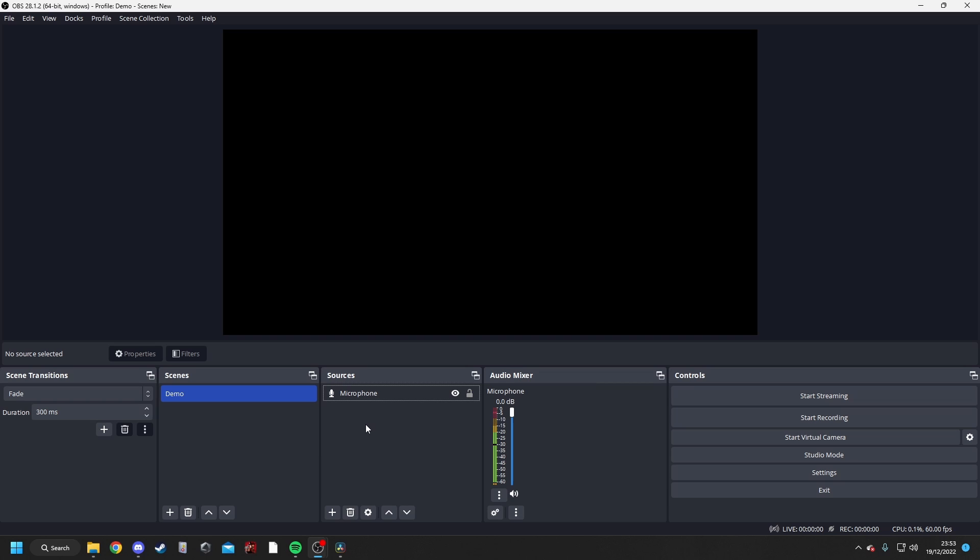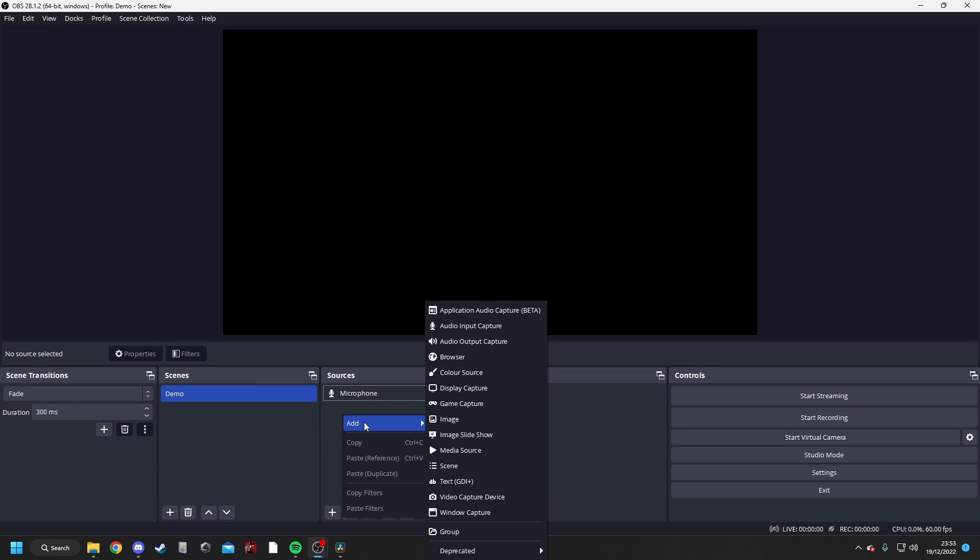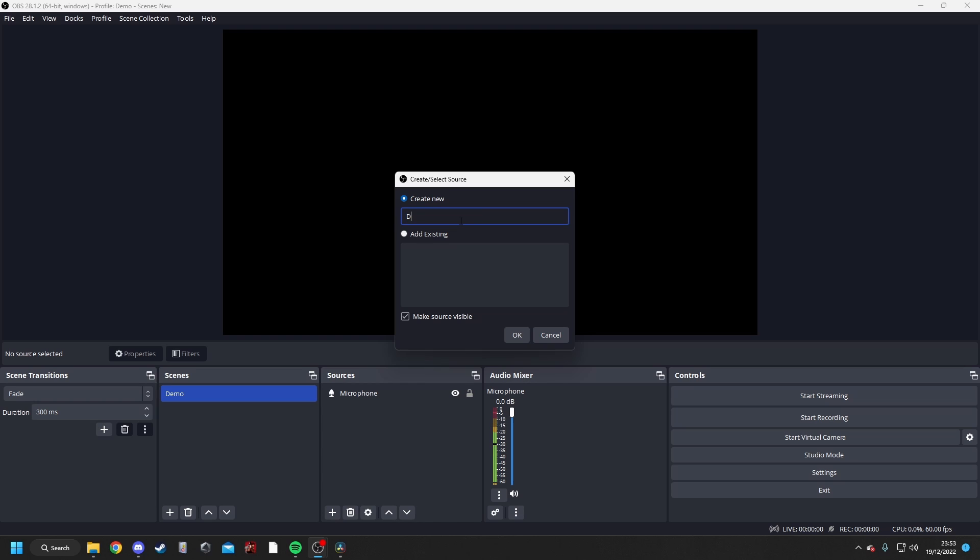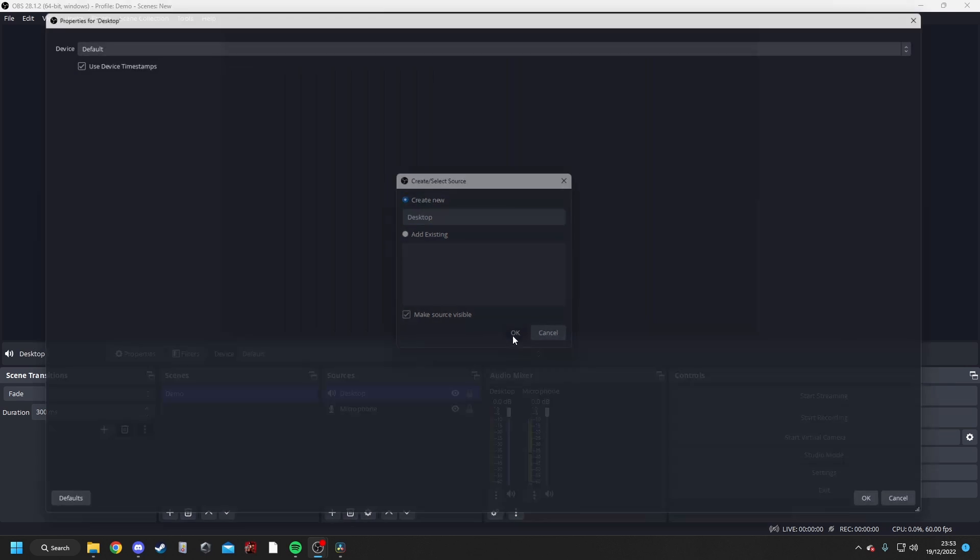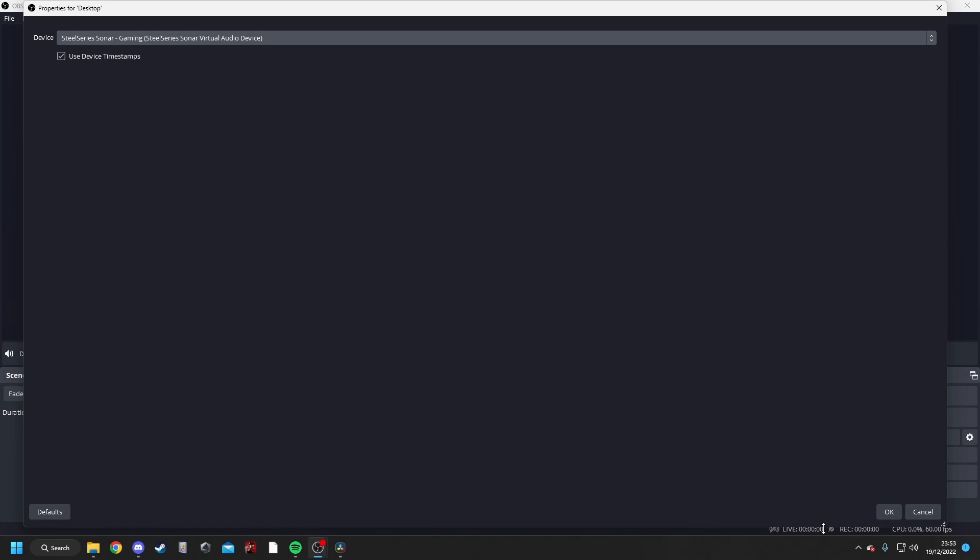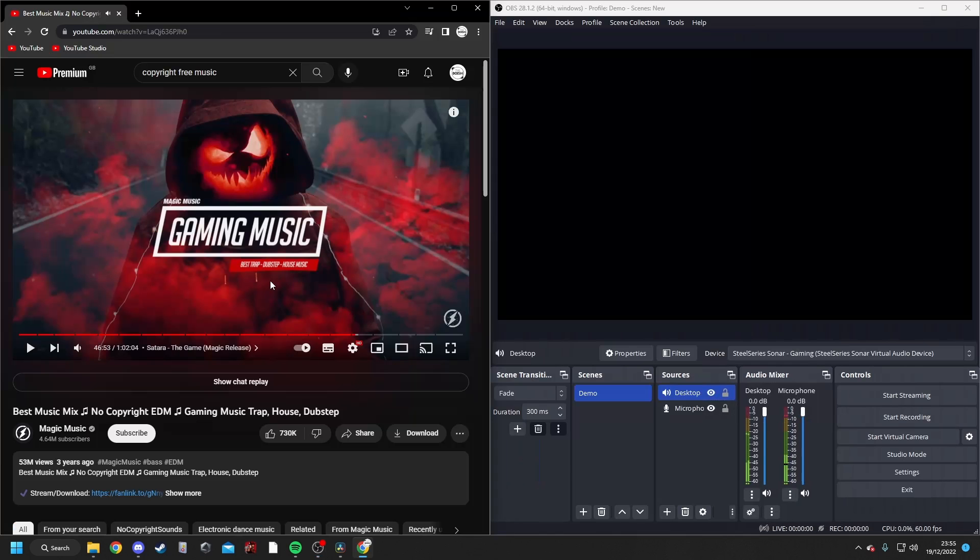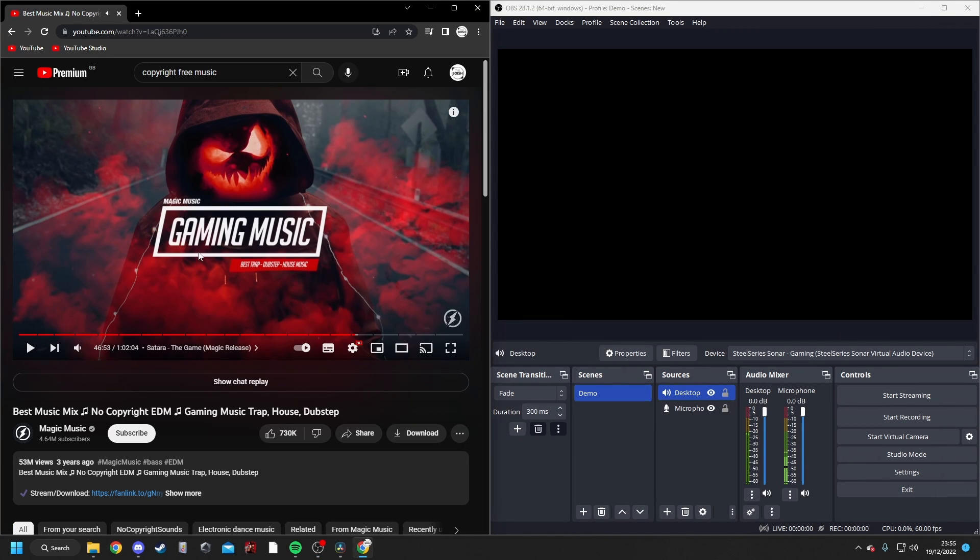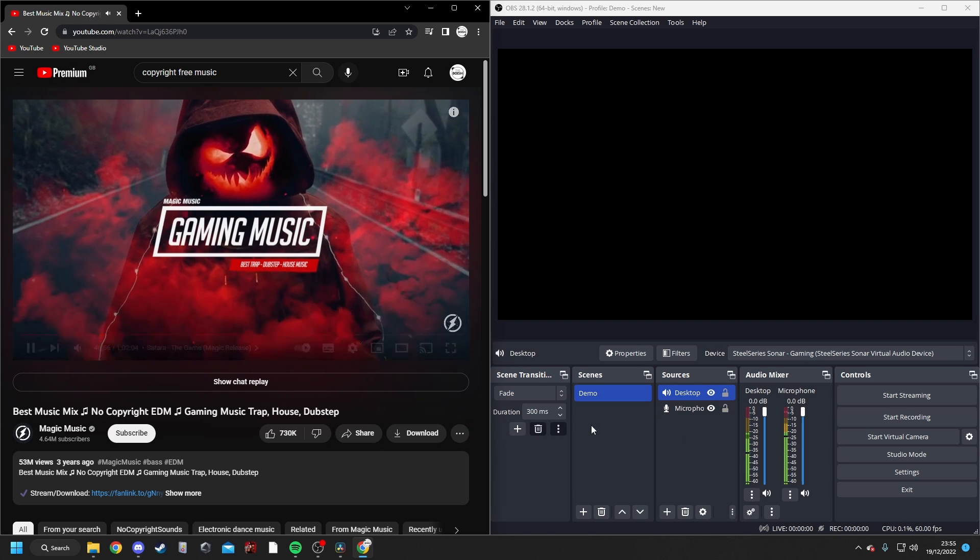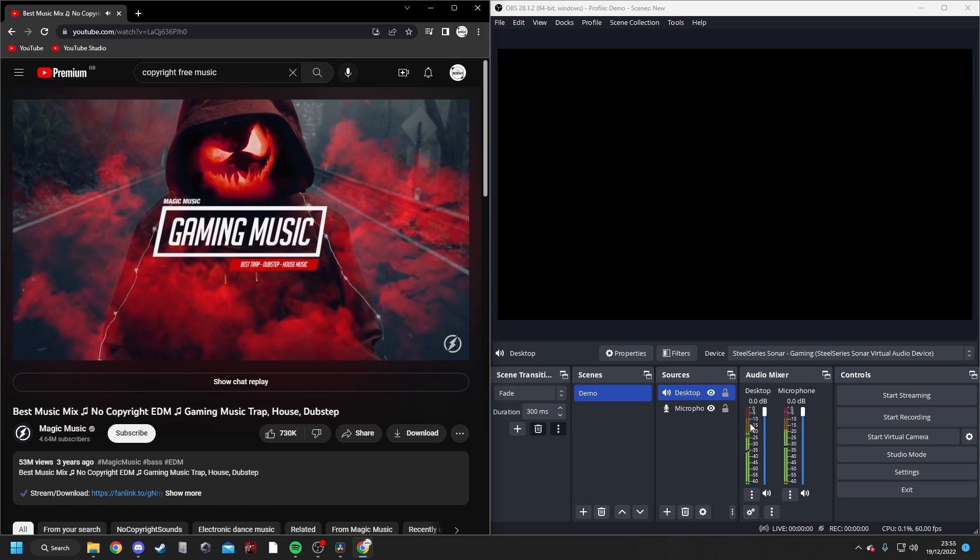So the next one we need to set up is the SteelSeries Game Channel. So right-click, add, and go to Audio Output Capture. We'll name this Desktop, as this is going to be our overall desktop audio, such as our games and videos, etc. Click OK, Device, Gaming, OK. Now if I start playing this YouTube track here, this meter will start to bounce up and down. There we go. So now we know that audio is going to that track.